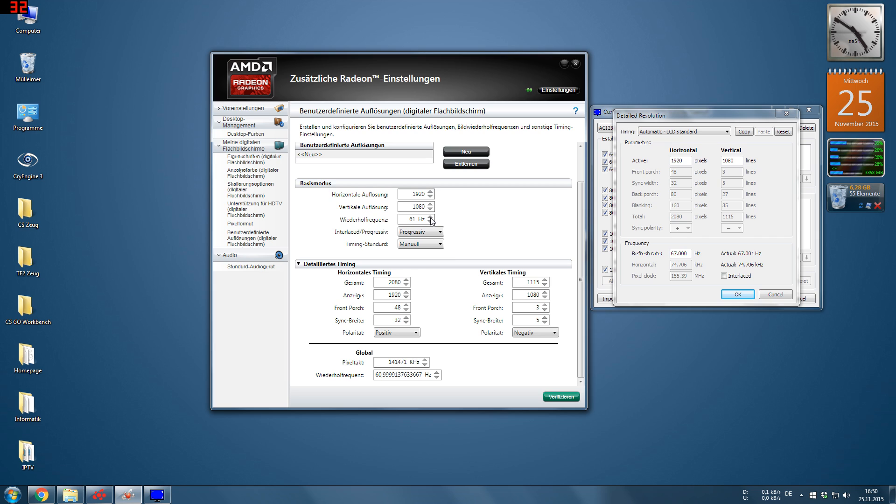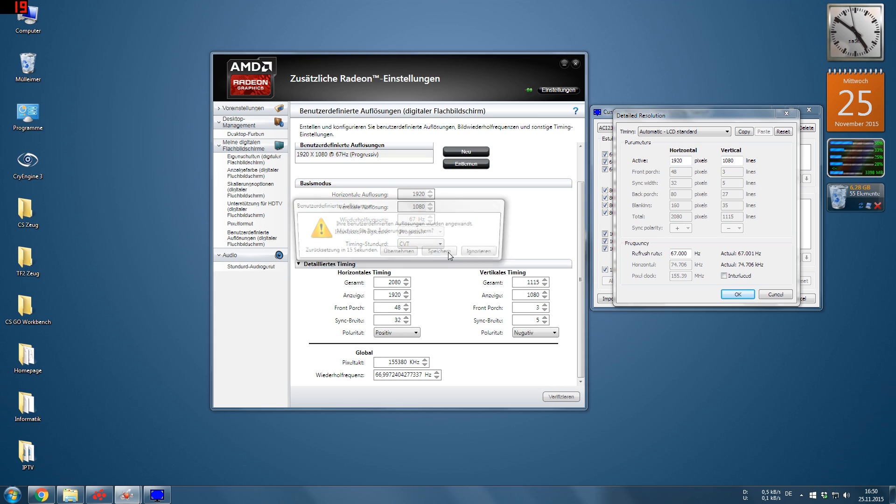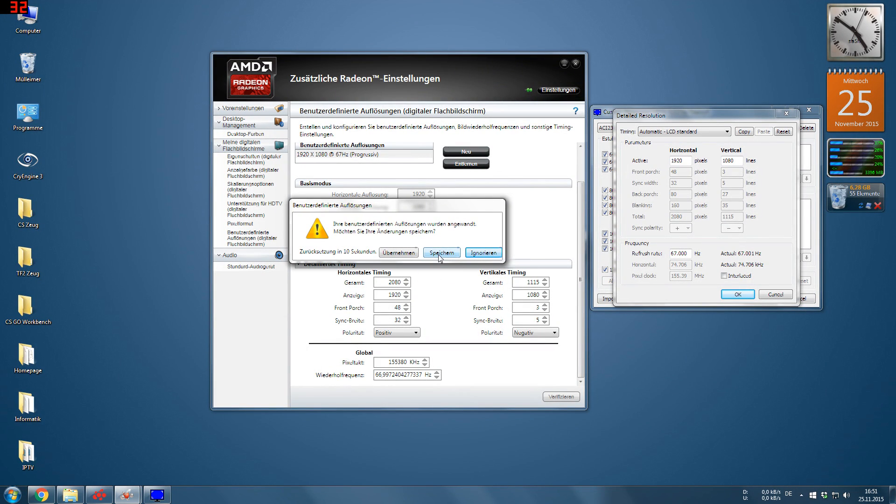And now we also have to set the, as a last step, we have to set the refresh rate we want to achieve. If we're done with that, we can verify the settings. And voila, there you go. You're running your desktop now on a higher refresh rate, considering your monitor actually supports that.